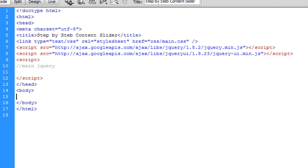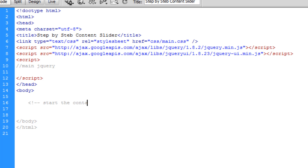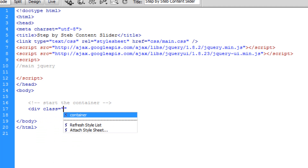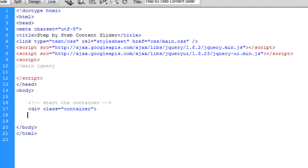Going into index.html, I'm adding a comment indicating we're starting the container, then writing out a div with the class of 'container' and closing it off. Going back into Google Chrome and viewing this, you can see we now have the container right in the center of the screen, ready for us to work with.